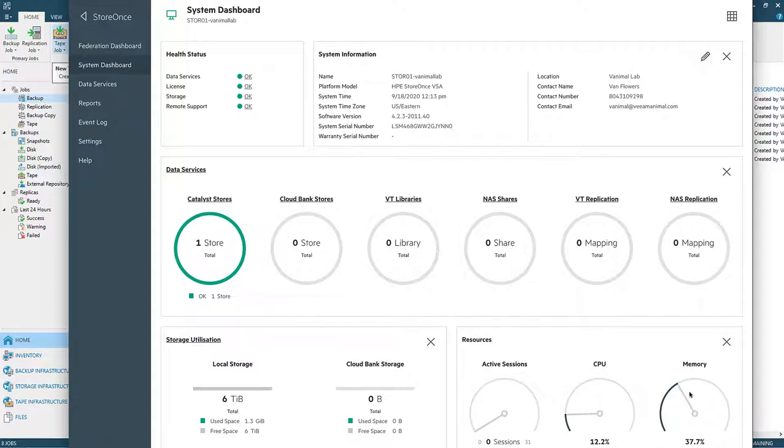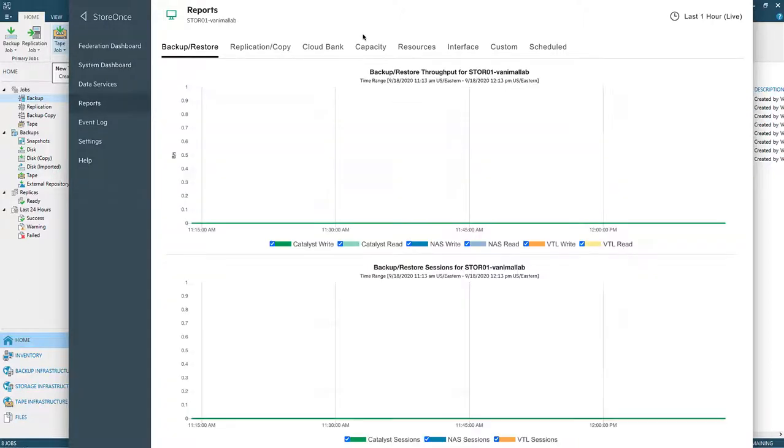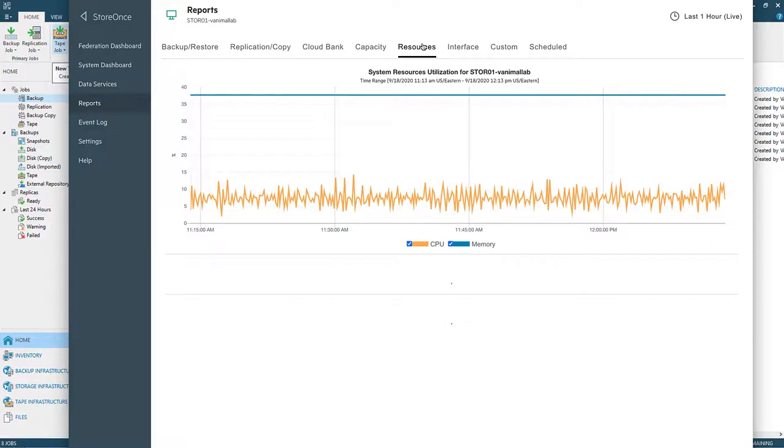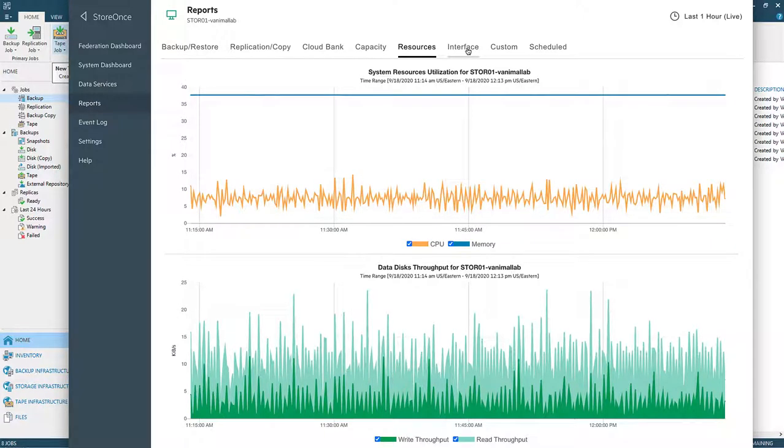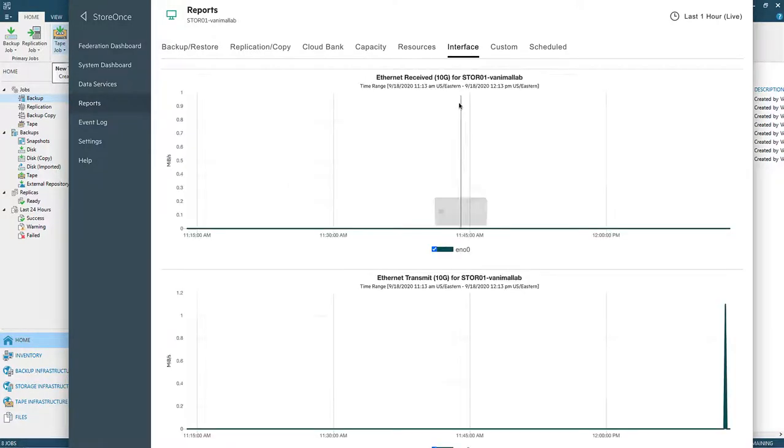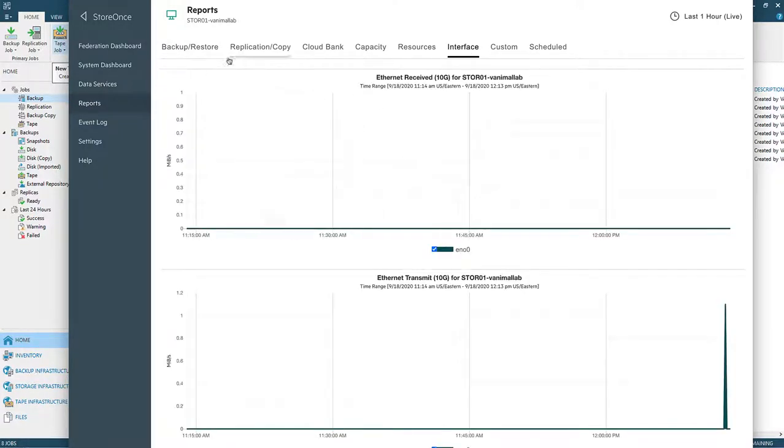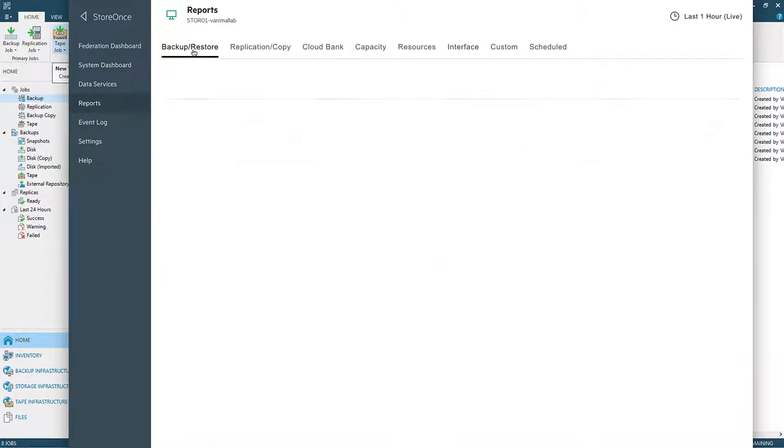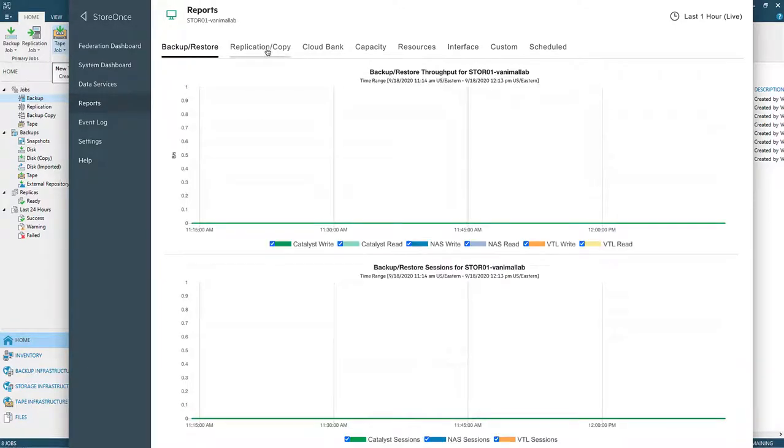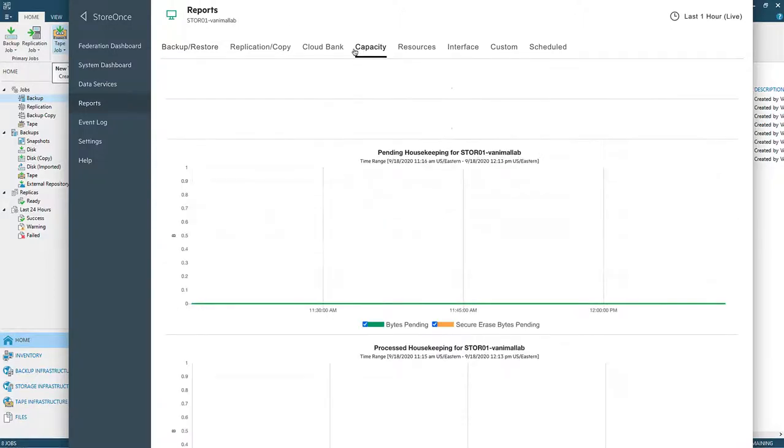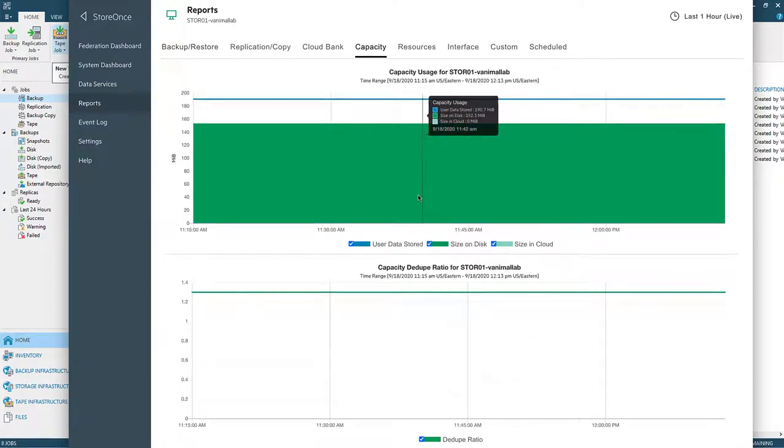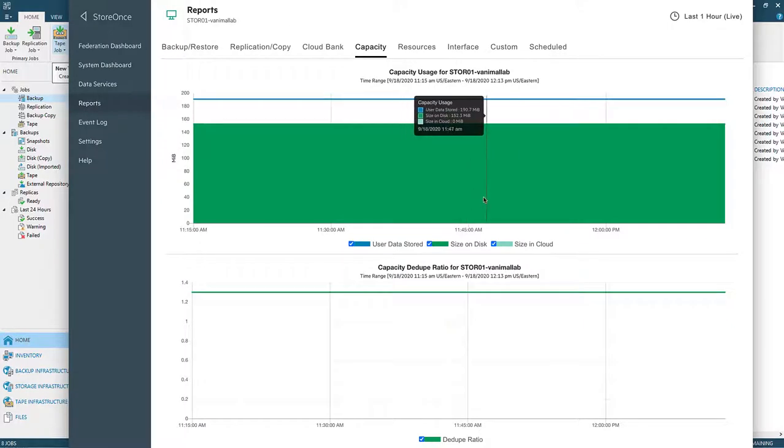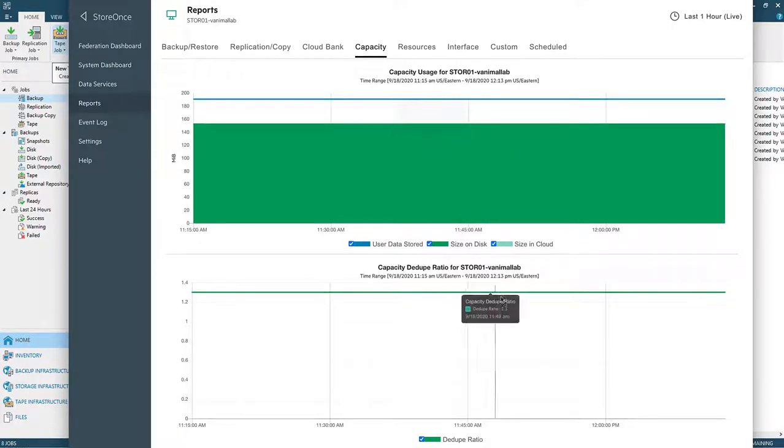But it gives you a pretty straightforward look at the CPU, the memory, what's going on. I only have catalyst stores on here, which is exactly what I wanted. I also have reports which are kind of slick. I can take a look at resources, interfaces that are there, replication and copy backup stores. If I was connected to the cloud bank, we can check that for connectivity. And of course my capacity, what has and hasn't been used. It's very slick. I like the fact that it's very clear and concise.